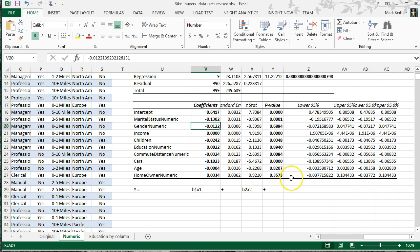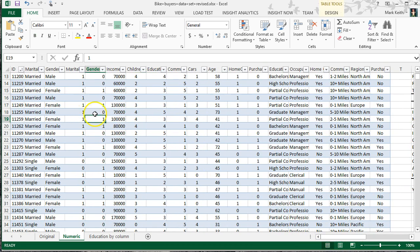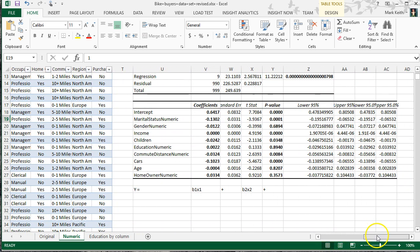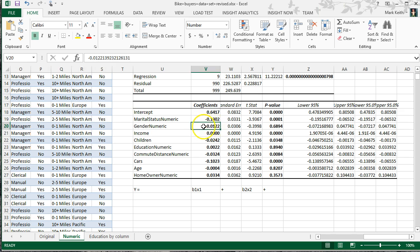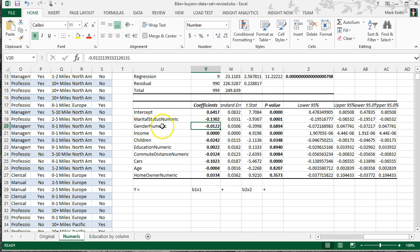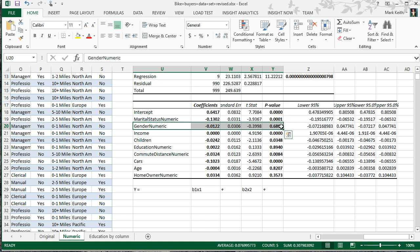Looking at gender: there's a much smaller effect, which is also negative — since female is coded as 1, females are slightly less likely to buy a bike. However, the p-value is far greater than 0.05. It's not statistically significant, so I would conclude there is no meaningful difference between men and women on whether or not they purchase a bike.